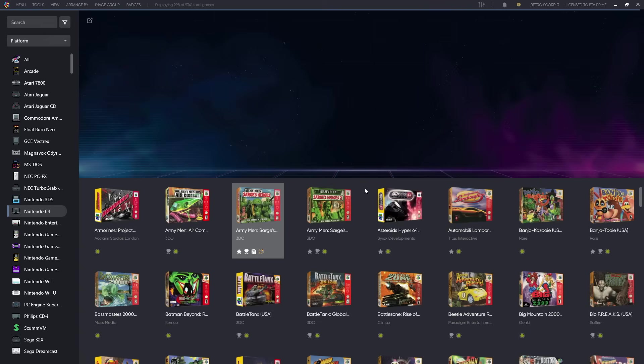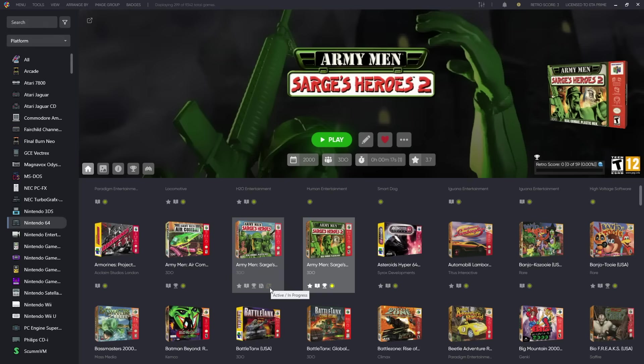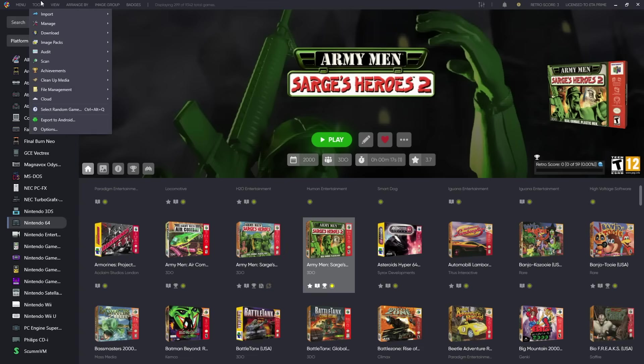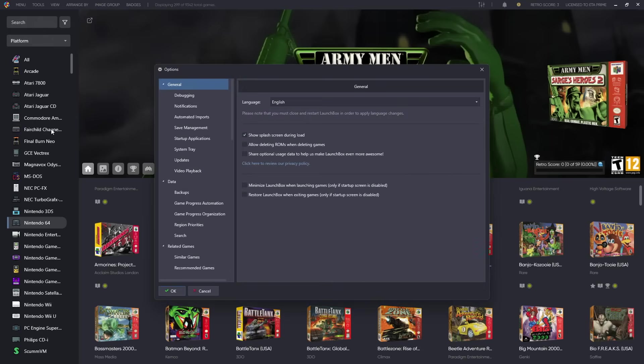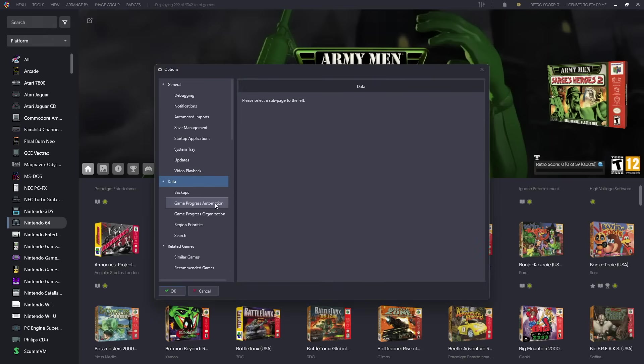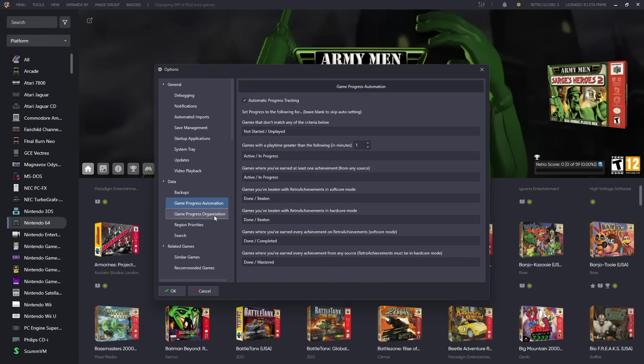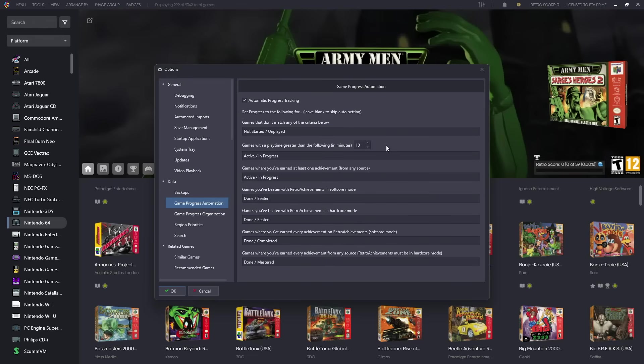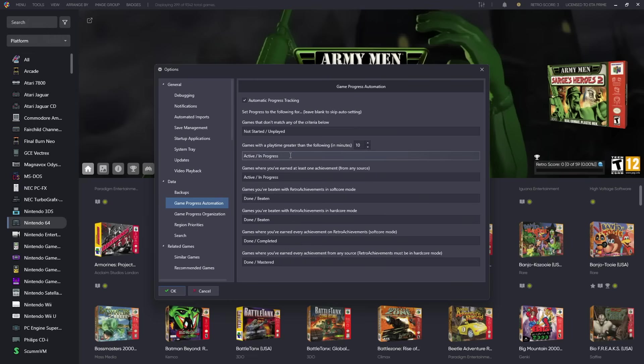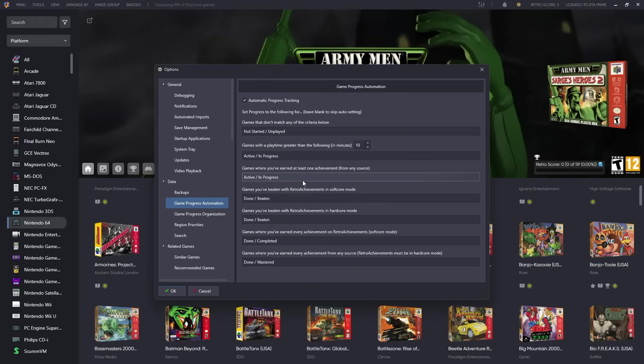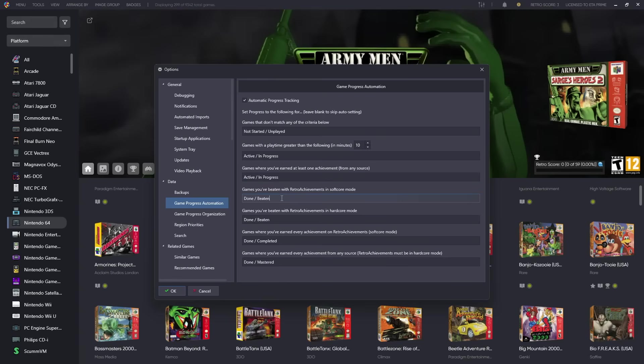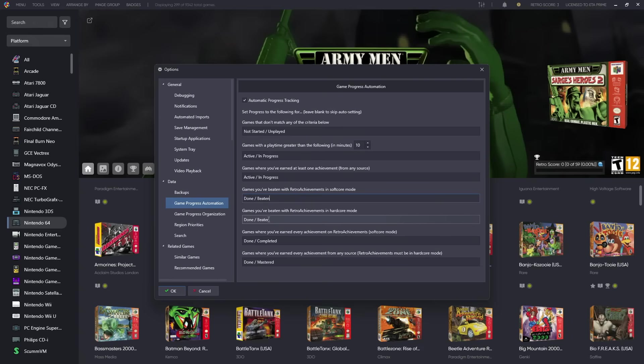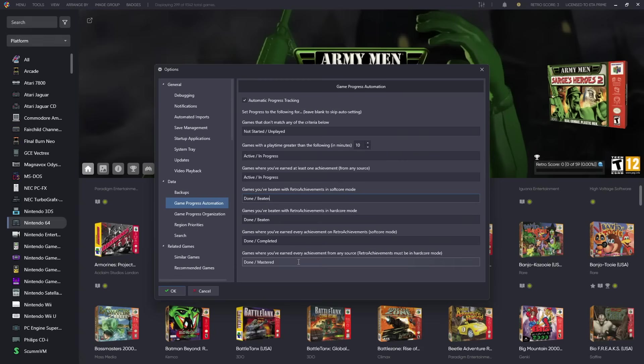These progress updates can be automated with the new game progress automation system. This is going to be located under Tools, we're going to go to Options. From Data, Game Progress Automation, we've also got Game Progress Organization. But from here you can see how the game progress is tracked. Games with the play time greater than the following, and this is in minutes, you can change it. I'm at 10 minutes, this is going to be Active In Progress. Games where you've earned at least one achievement from any source, Active In Progress. Games you've beaten with RetroAchievements in Soft Core Mode, Done Beaten. Games you've beaten with RetroAchievements in Hardcore Mode, Done Beaten. Games that you've earned every achievement from RetroAchievements, Done Completed. Games where you've earned every achievement in Hardcore Mode from RetroAchievements is going to be marked Done Mastered.